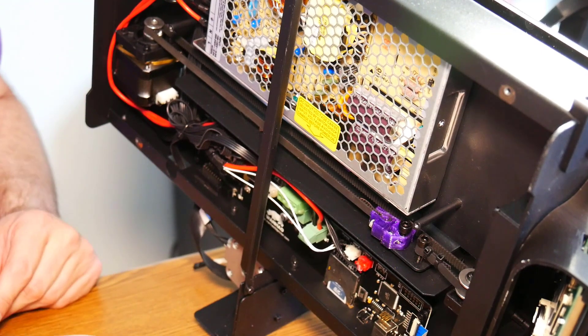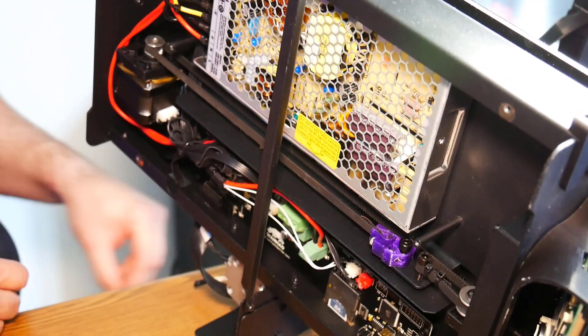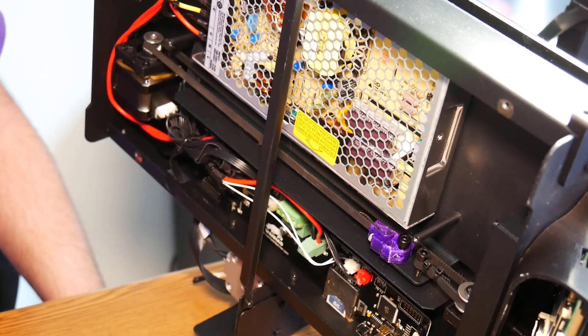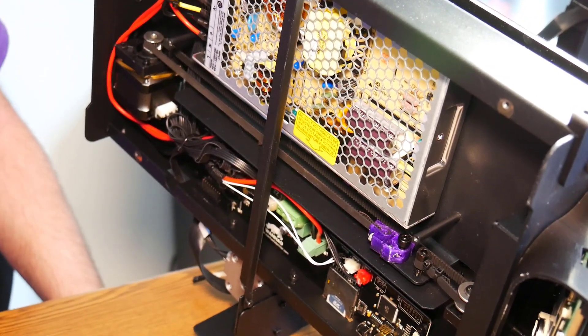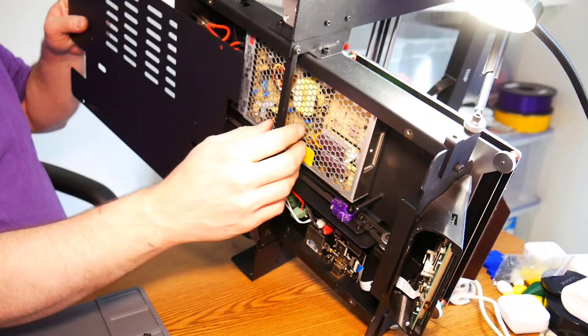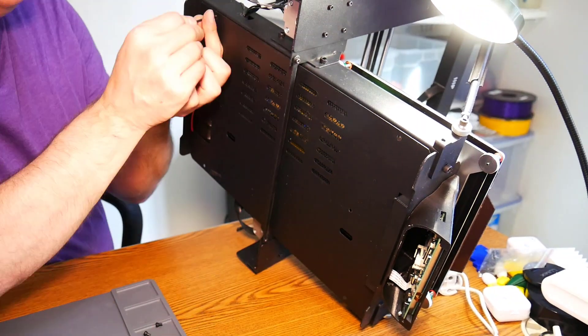Now the only thing left to do is to button it up and try it out and see if we got rid of any of the ripples.